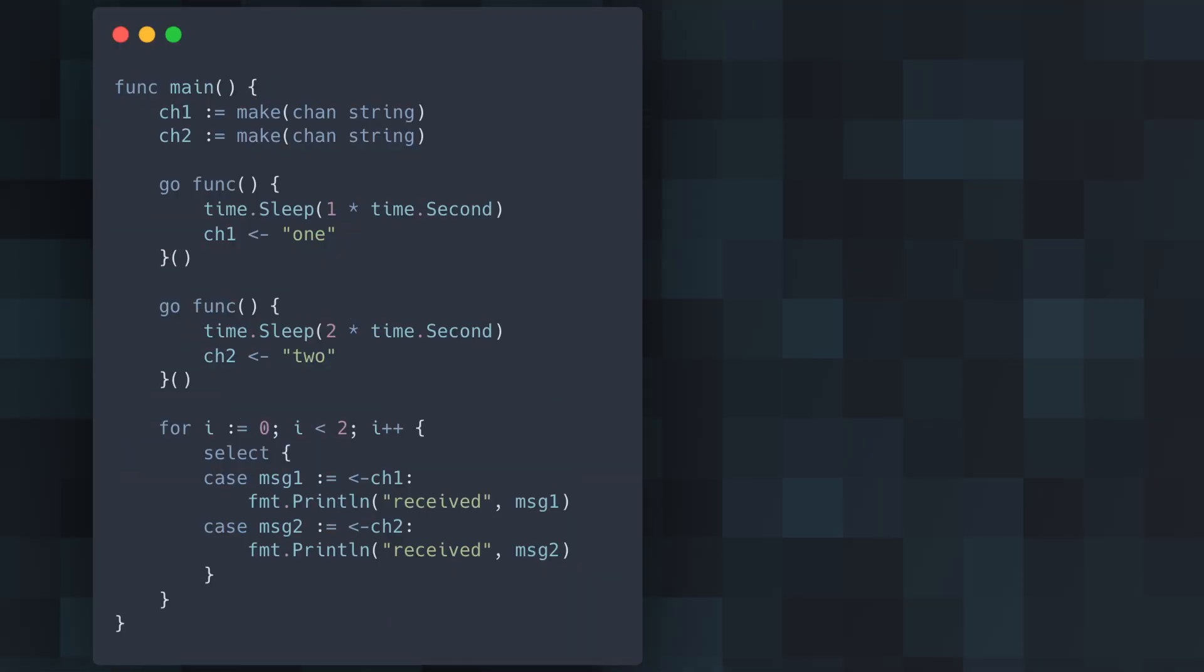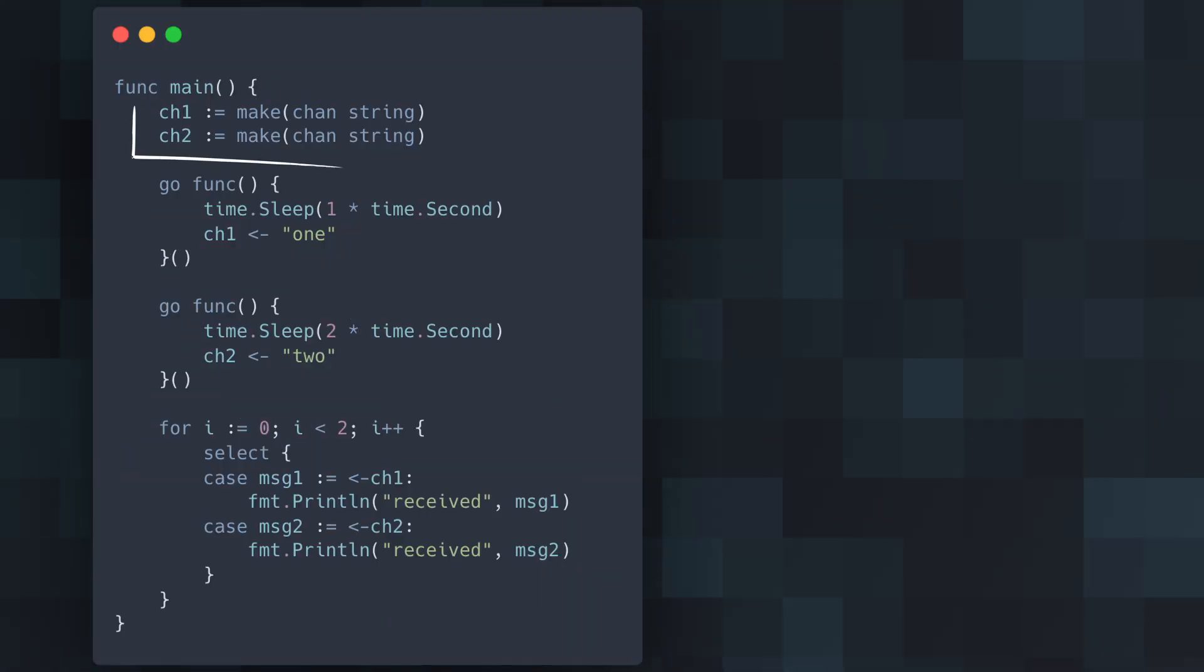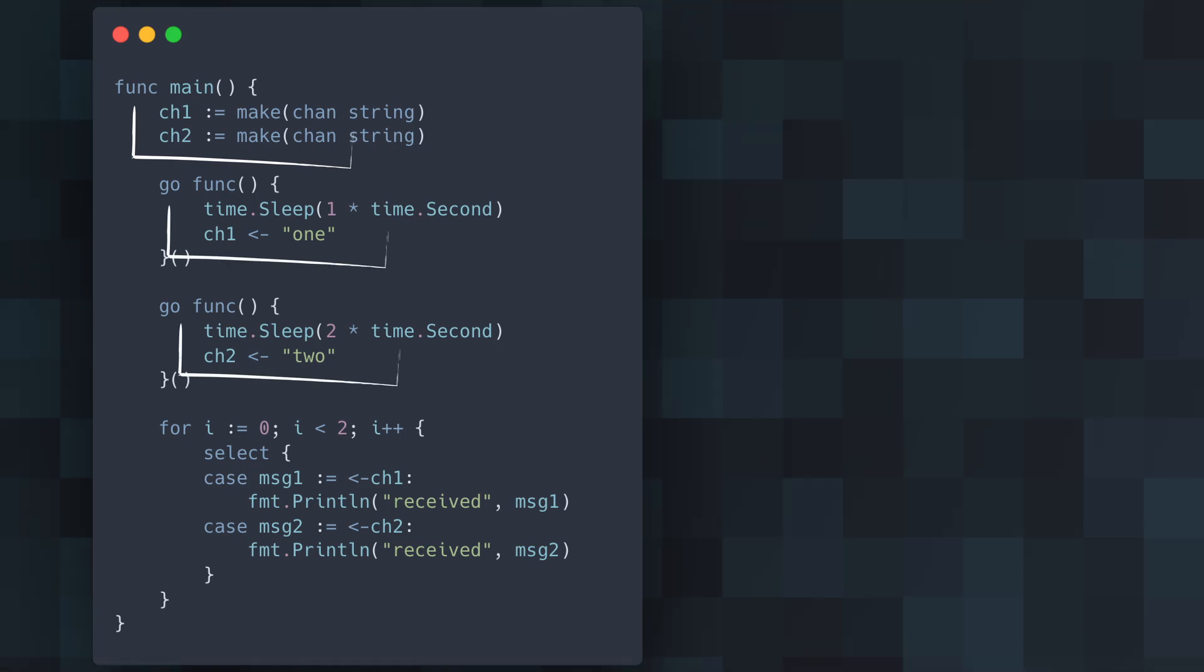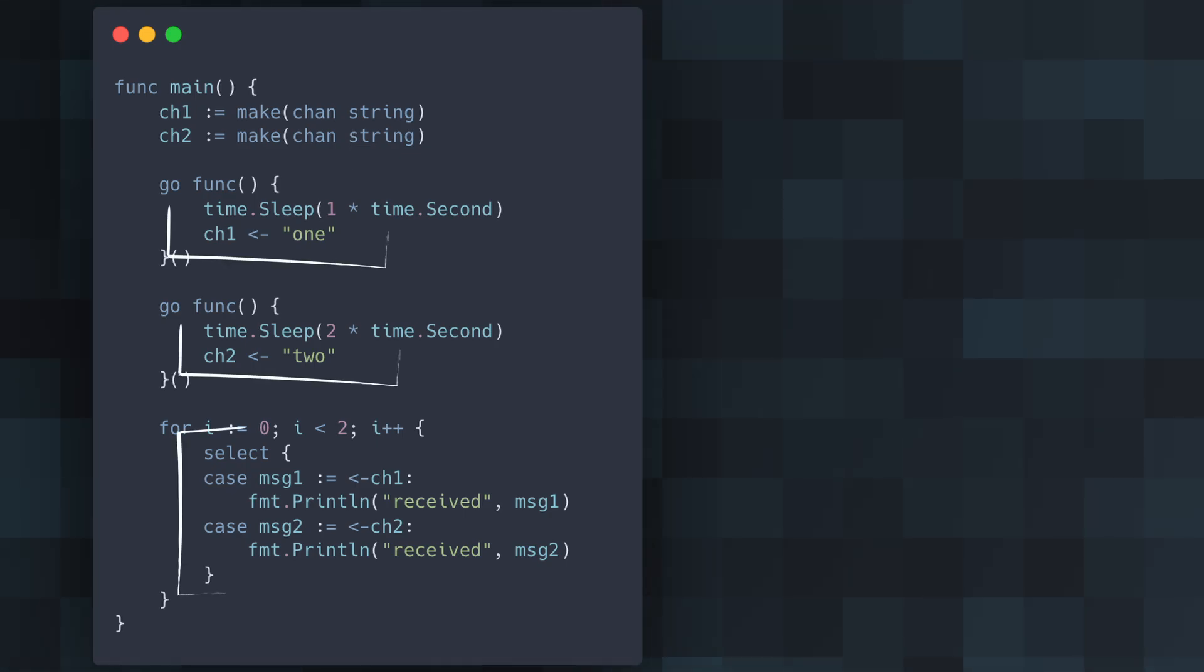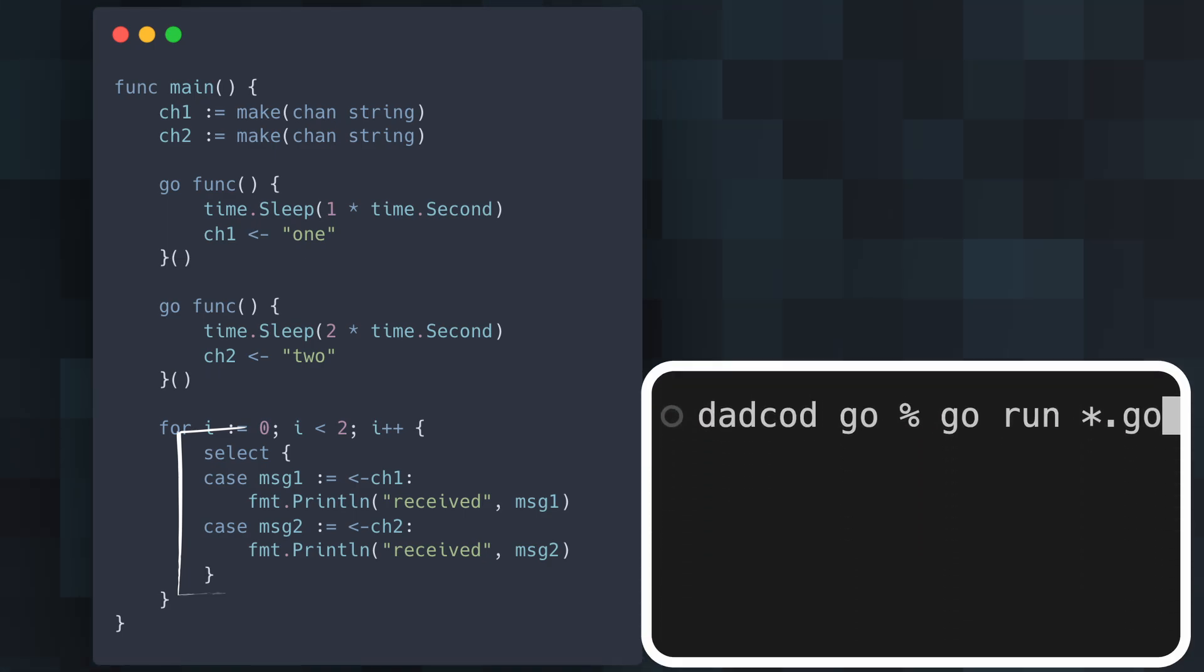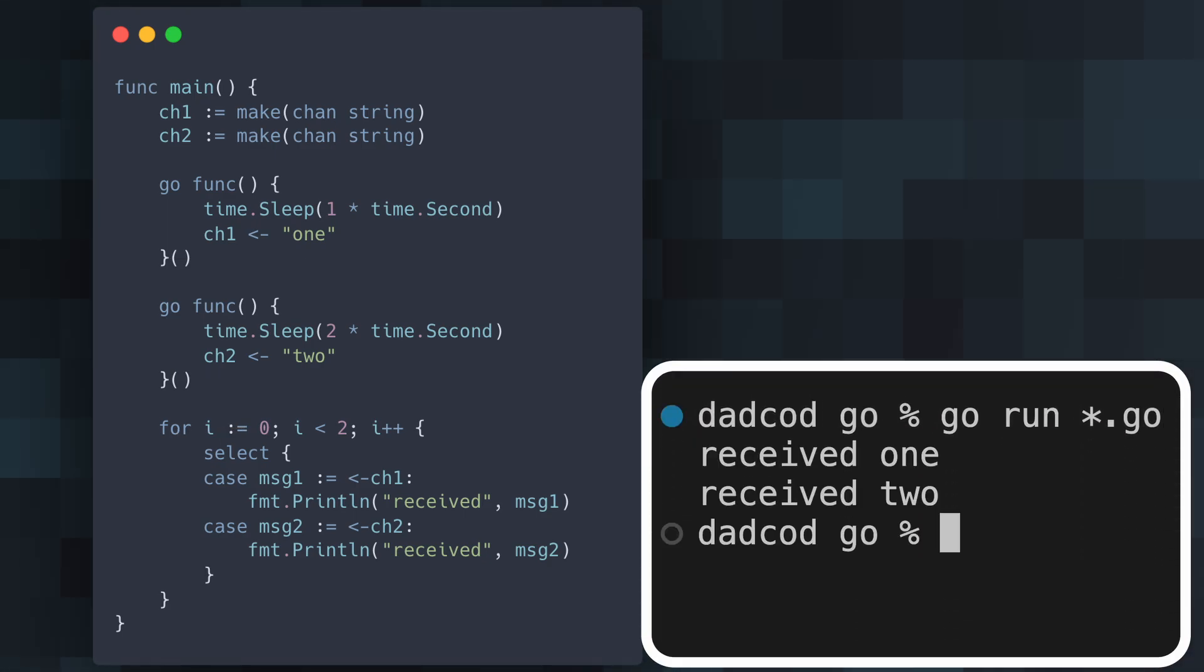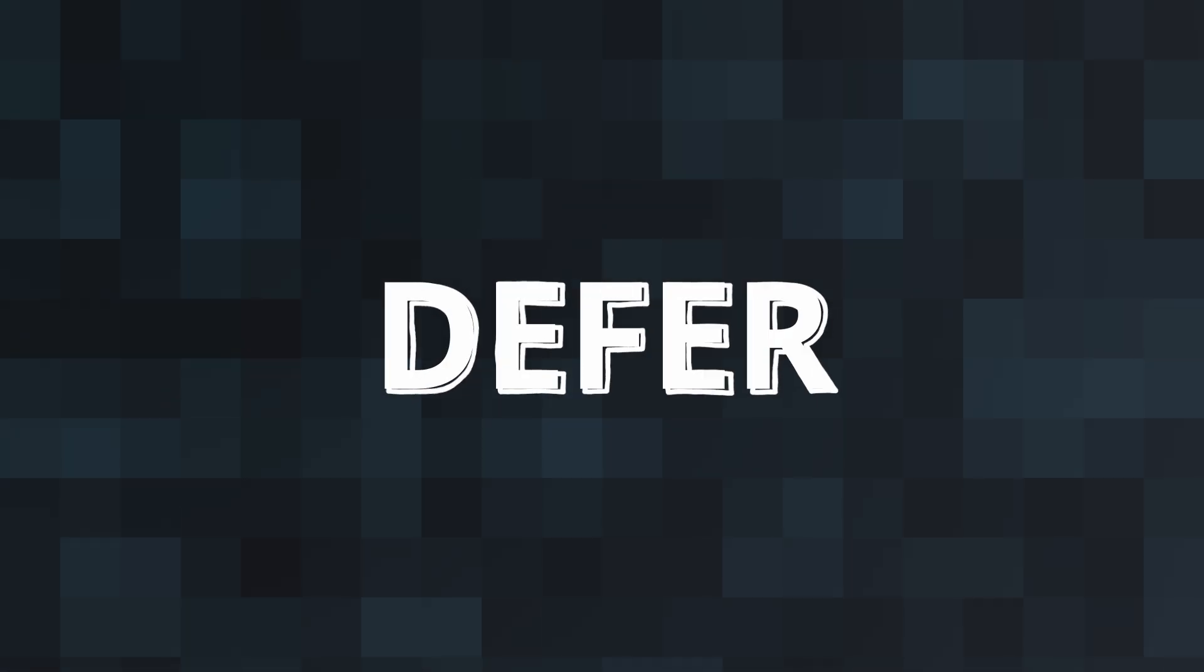In this example, we have two channels, channel 1 and channel 2. Two separate goroutines send messages to these channels after different delays. The select statement listens on both channels and prints the message from whichever channel receives first. This way, the program can handle multiple channel operations efficiently.